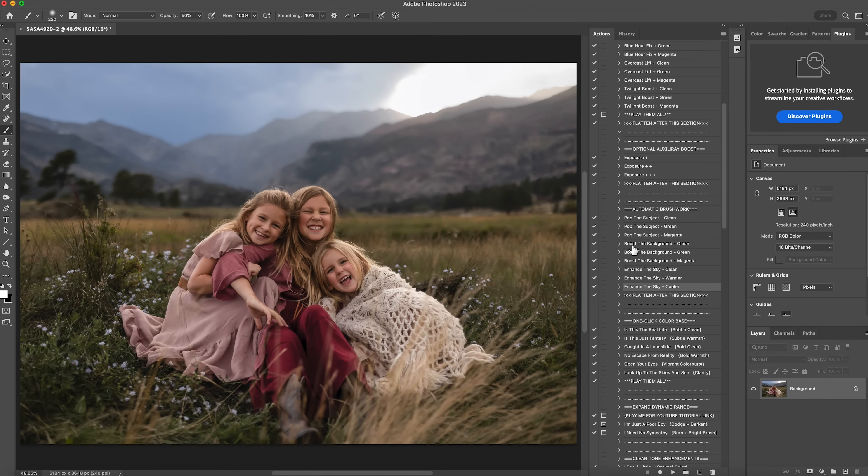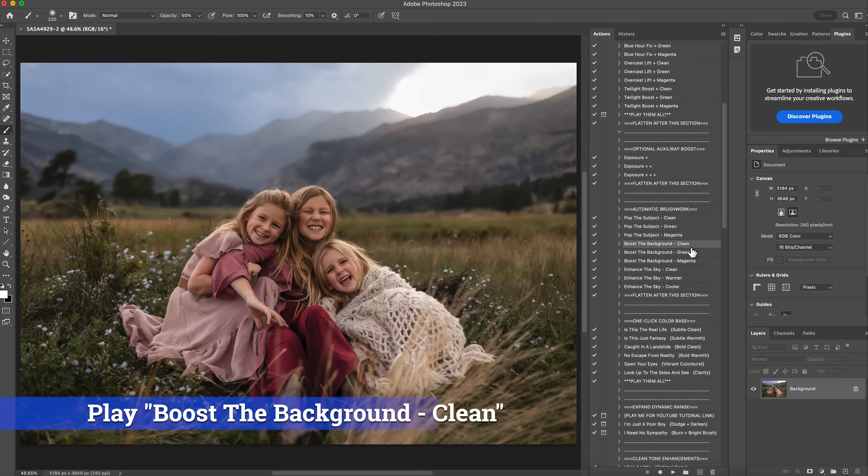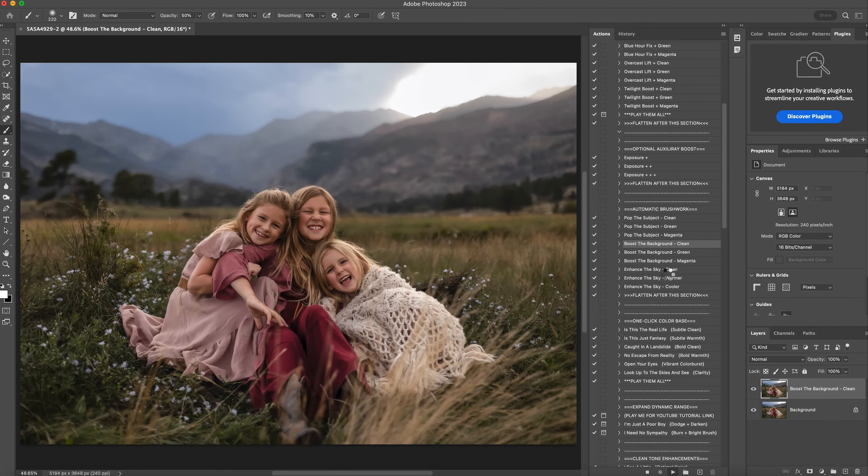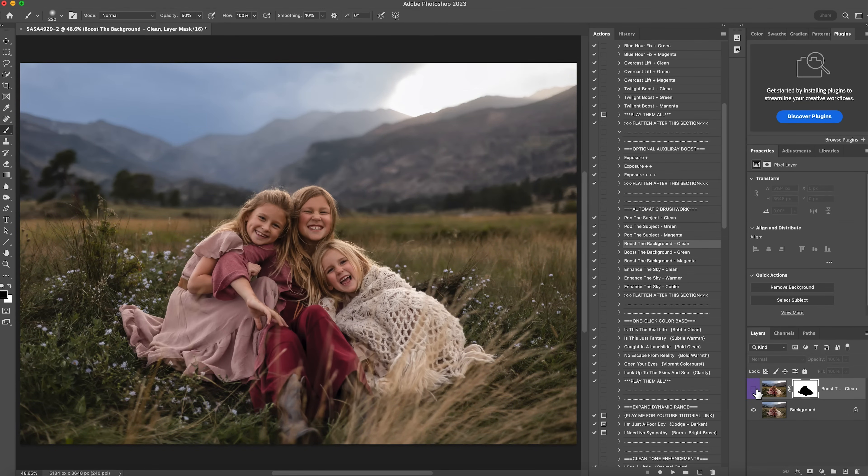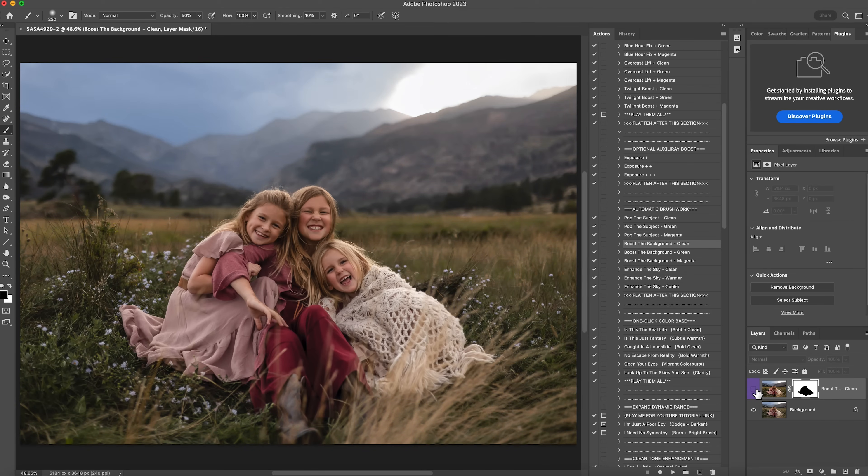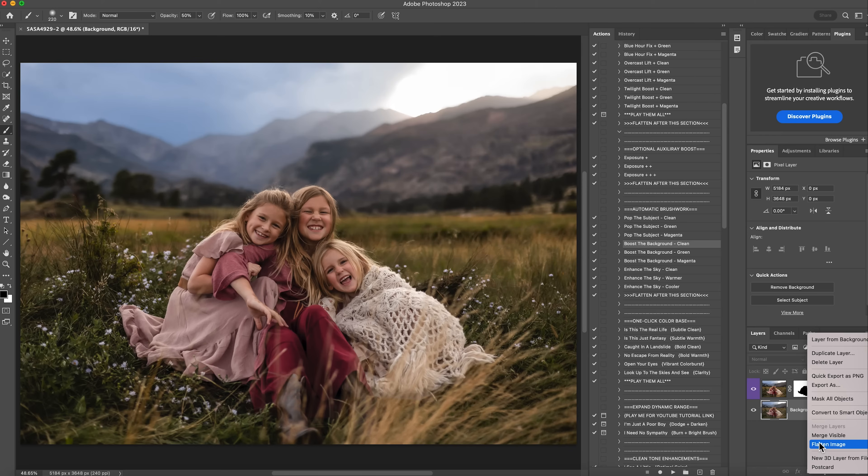The next section is the boost the background. So you have different options. The magenta definitely will add a little bit more warmth. Green, a little cooler. And then clean, it just kind of keeps your colors as is, but richer. So I'm going to do the clean and hit play. I love that. So this is before, and this is after, and you can really see the colors that are popping out in the background now. So I'll flatten that.